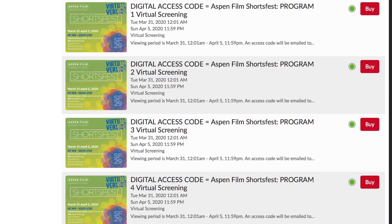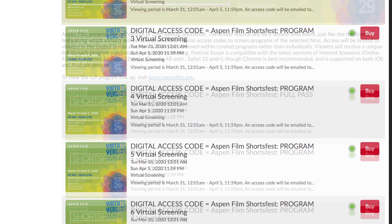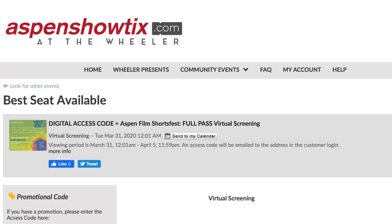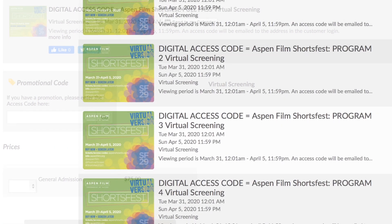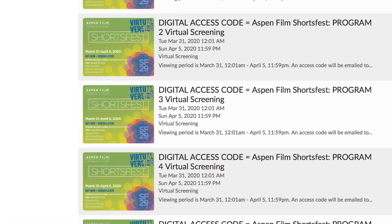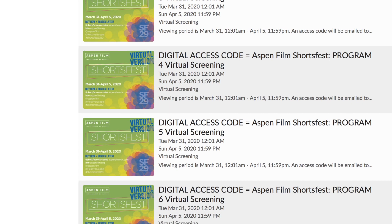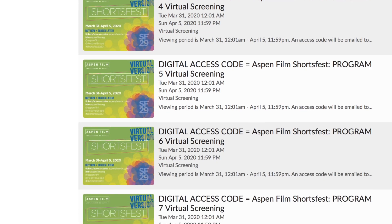The first thing you can do is purchase a festival pass for all nine programs during ShortsFest 2020 virtual version. If you're not interested in the full pass, you can also purchase program by program, and you will note on the website that each one has its own number.